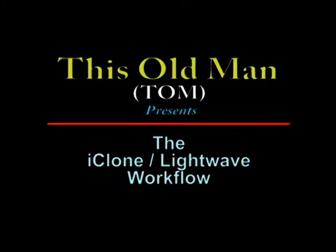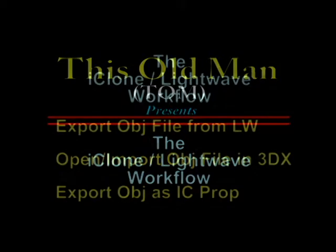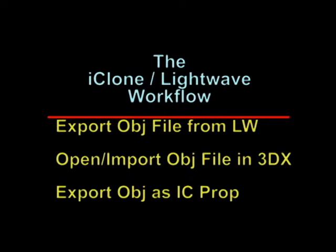This old man here with this instructional video showing you how my experiences have gone trying to export an OBJ from LightWave via 3D Exchange importing it into iClone.